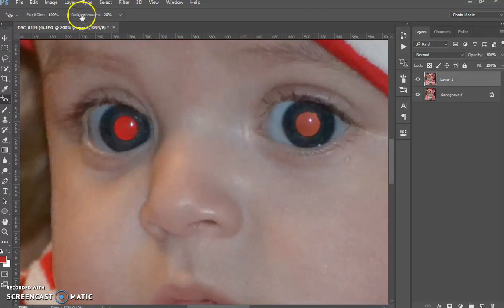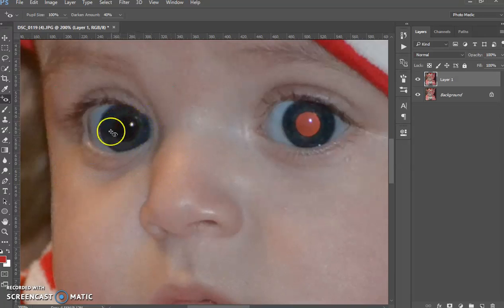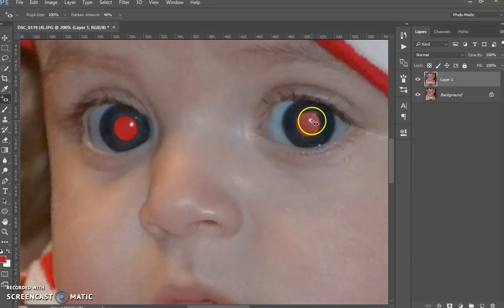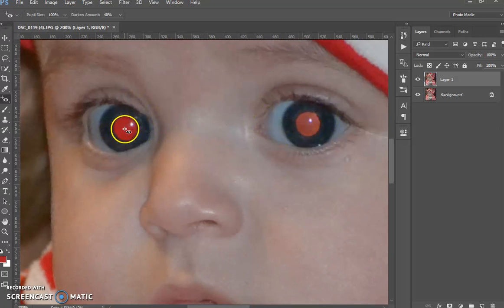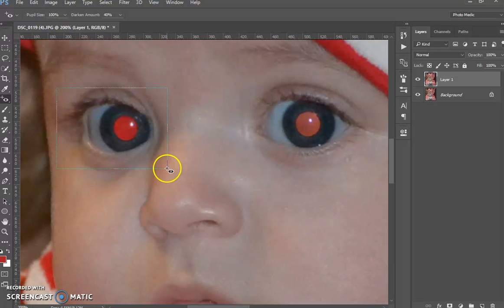Let's try it at 40% on this eye. And each eye is different, as you can see. There we go — that's a lot better. I'll just undo that quickly. As you can see, there are two different shades here; that one's a lot darker than that one, so they'll use different settings. So let's redo that one.